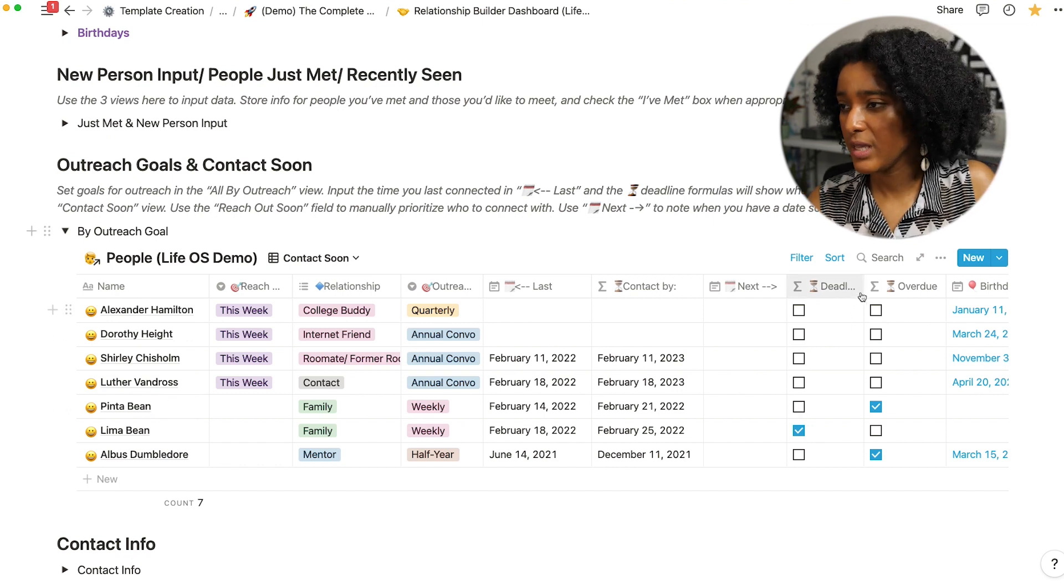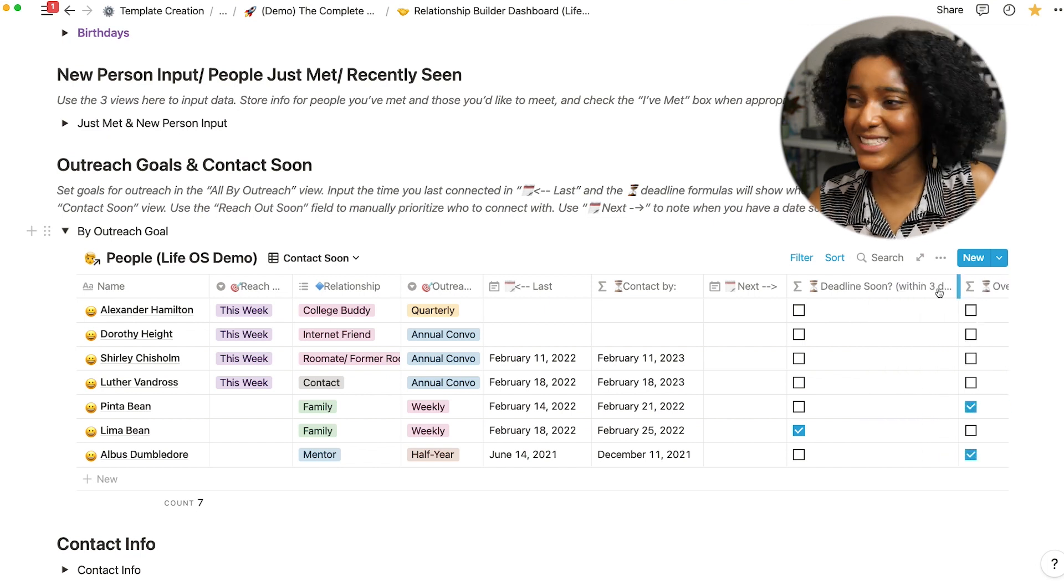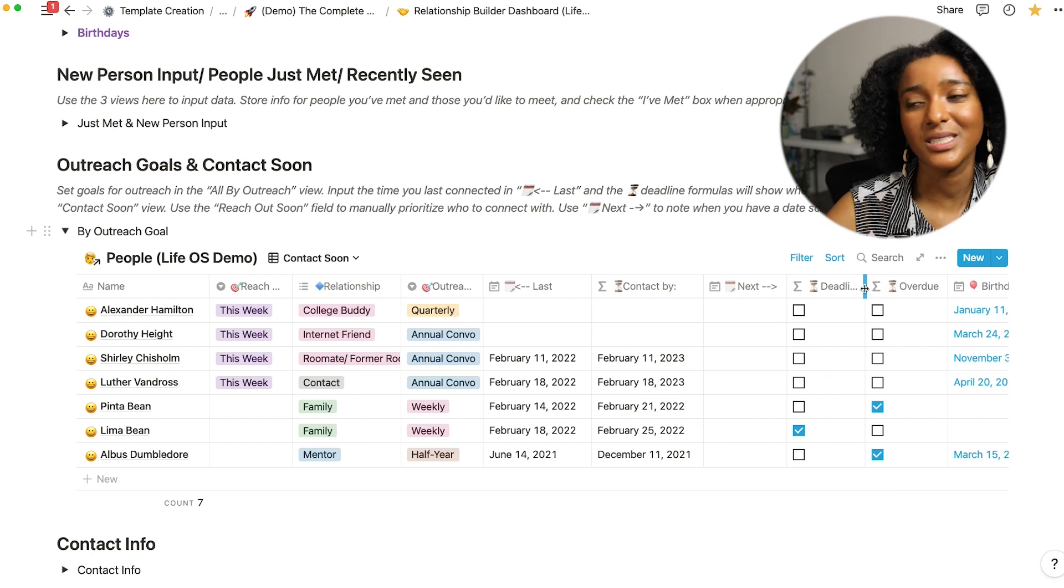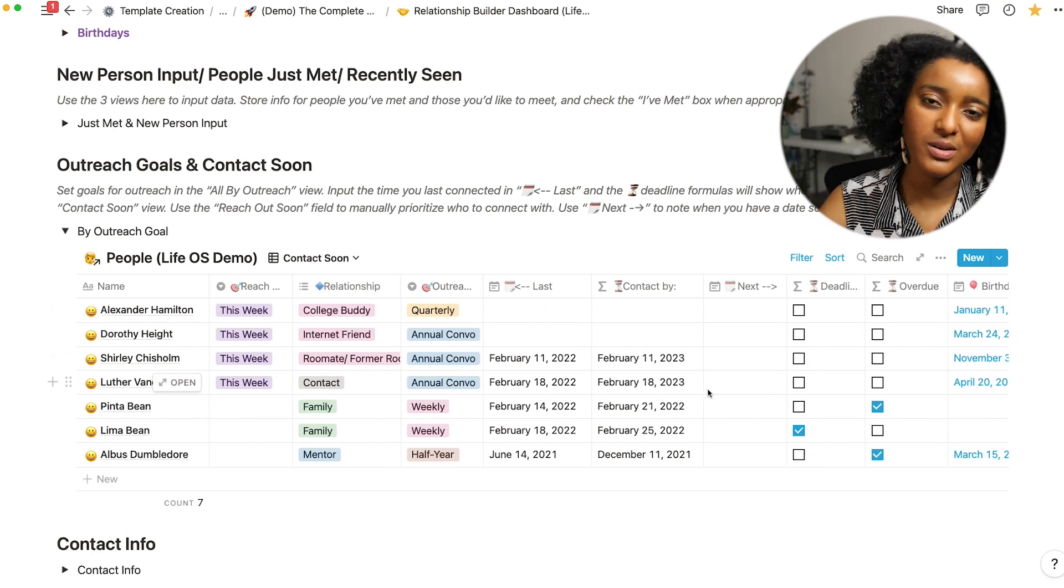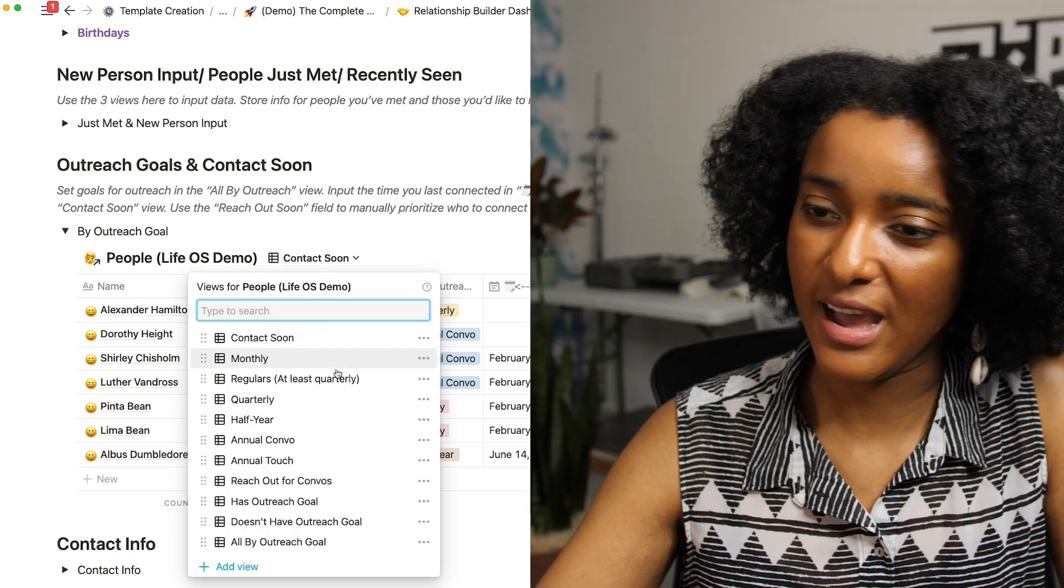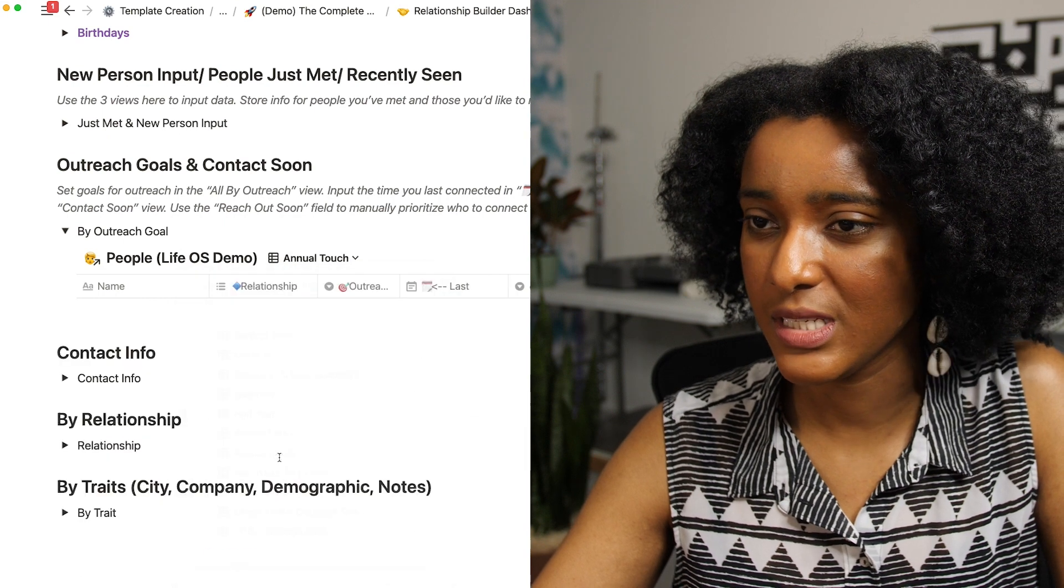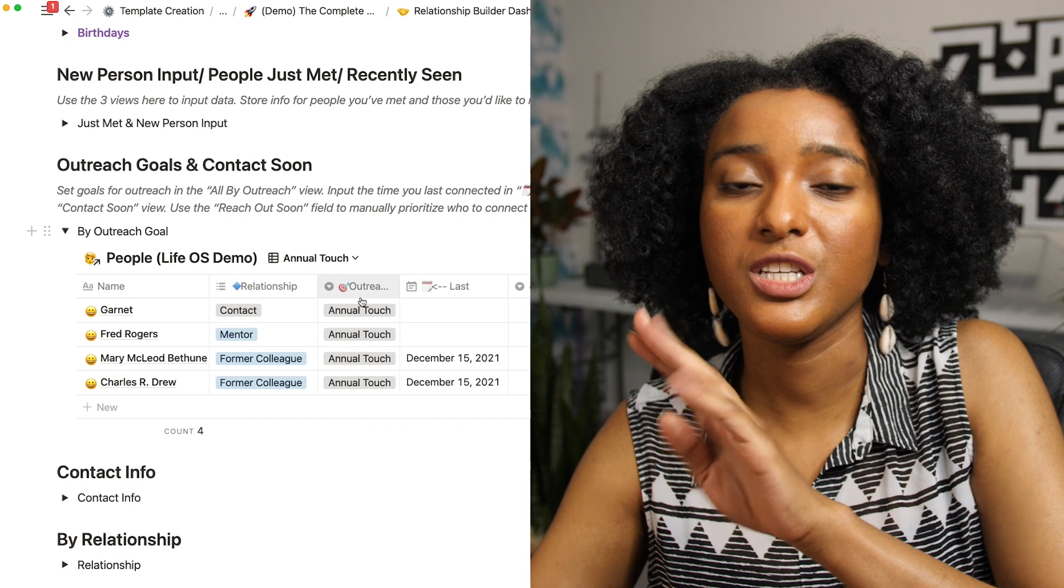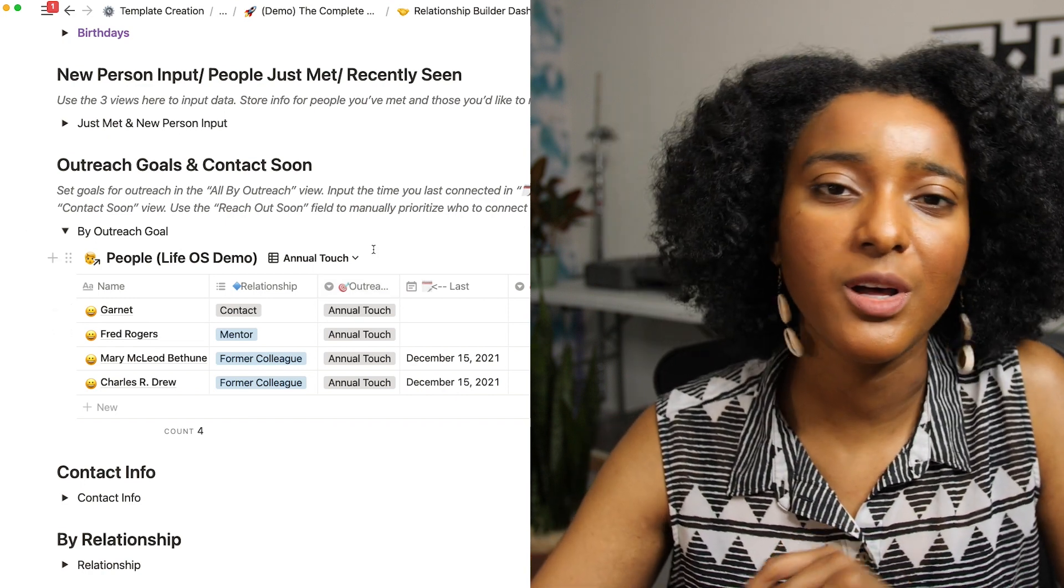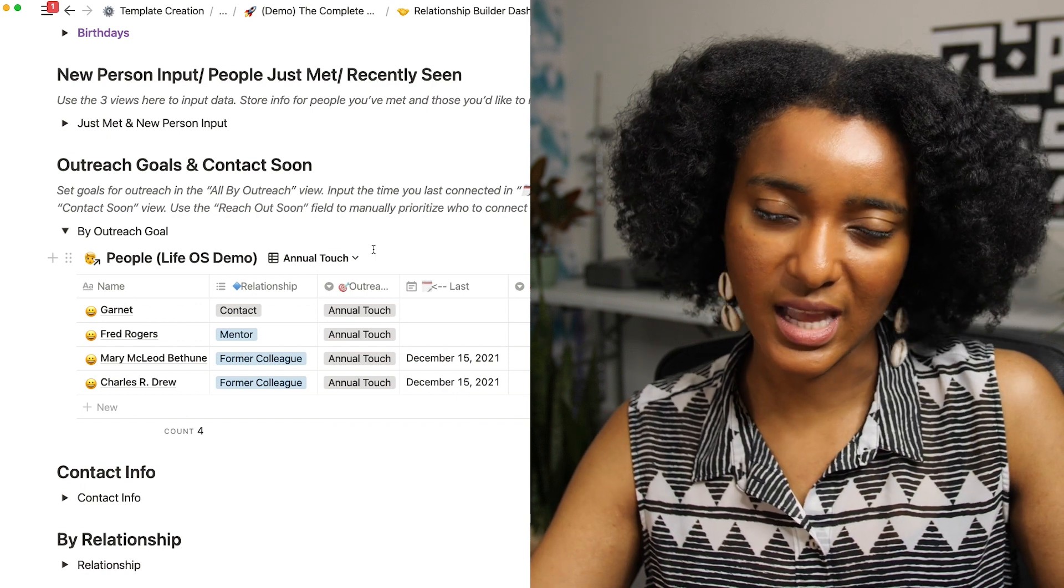So this contact soon area is similar with this because I am trying to get a bird's-eye view of everyone who I need to contact in the near future as well. I have this deadline soon within three days so I don't have to wait until someone's overdue for them to populate here. If it's in the next three days it'll also populate here. And here I have all of the different frequencies with which I want to reach out including people who I just want to touch annually so maybe I'll just send them an annual happy holidays email or card, doesn't necessarily have to be a full-on conversation.